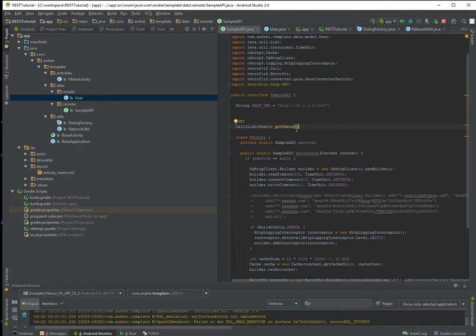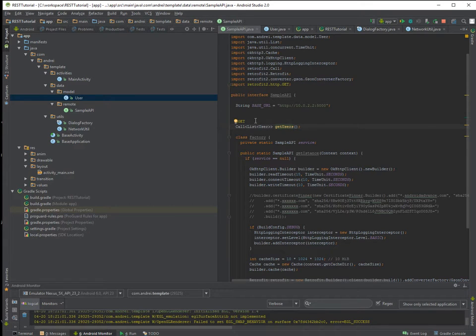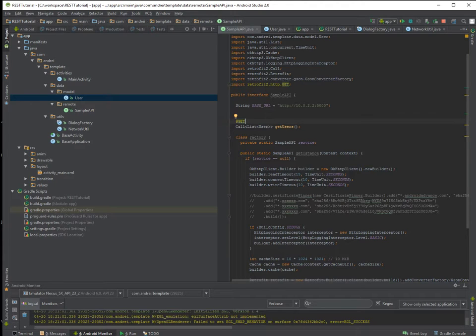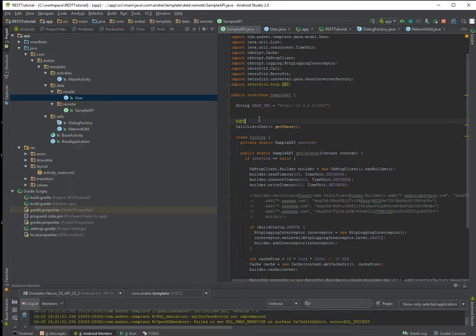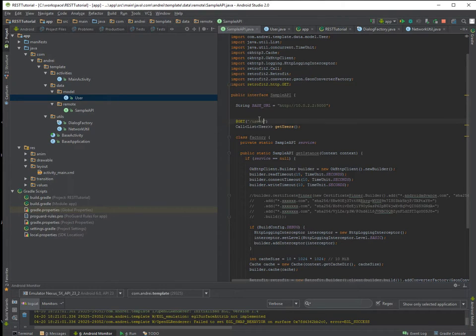So here we define our function. And it doesn't take any parameters because we are just simply calling this URL.